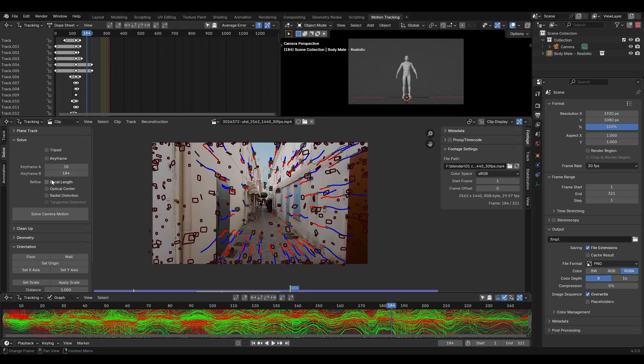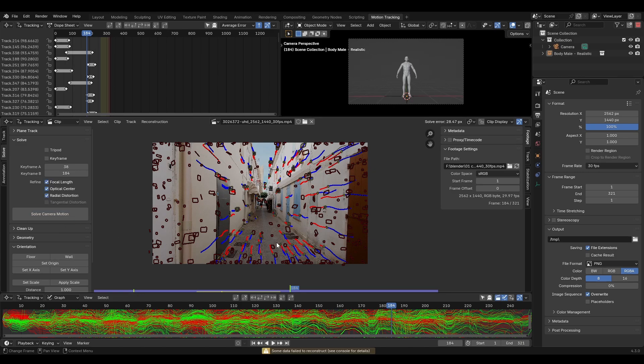Again, the automatic settings tend to get worse results but they can be a lot faster. Click solve camera motion. Once finished Blender will display a solve error up here. We want this number to be as low as possible, ideally less than 1 pixel.